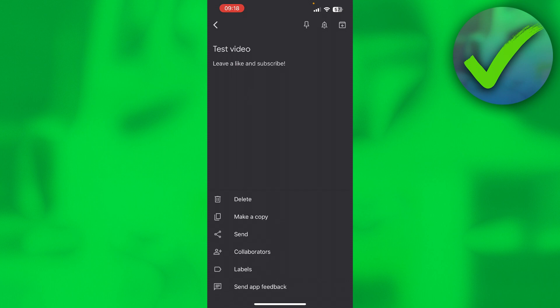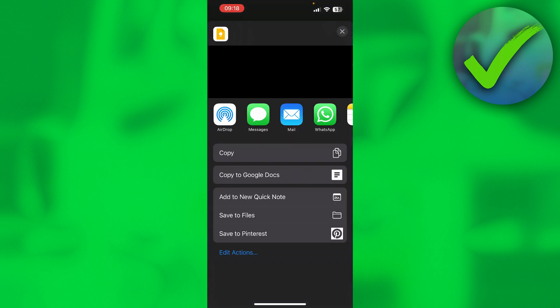This will give you a couple of options — you can delete, make a copy, send, add collaborators, and more. You want to click on 'Send.' Once you click on send, a menu will appear. At least for iPhone, this is how it will look; on Android it will probably look a little bit different, but the process is the same.